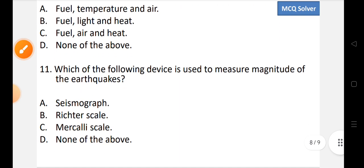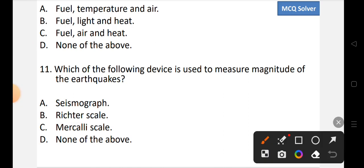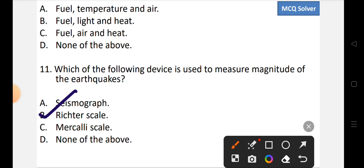Question number 11: Which of the following devices is used to measure the magnitude of earthquakes? Options: A) Seismograph, B) Richter scale, or D) None of the above. The correct option is B, that is the Richter scale, which is used to measure the magnitude of earthquakes.